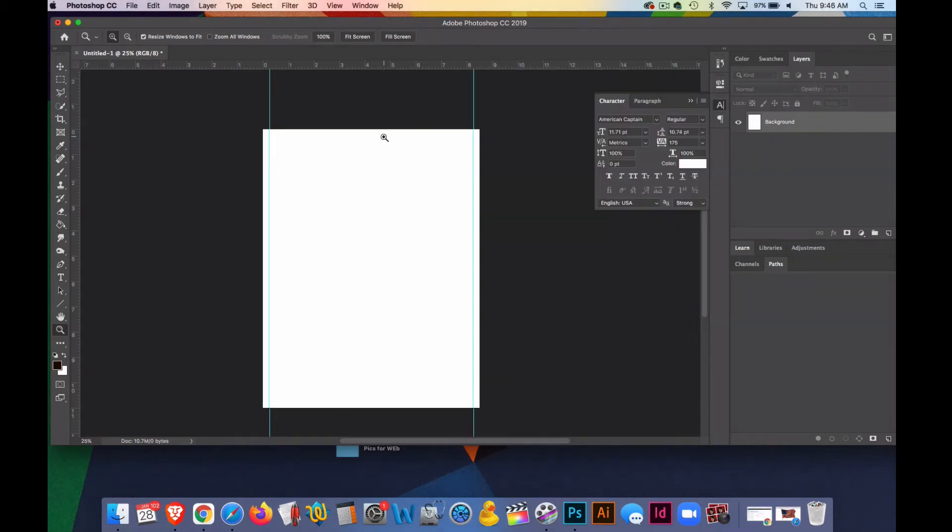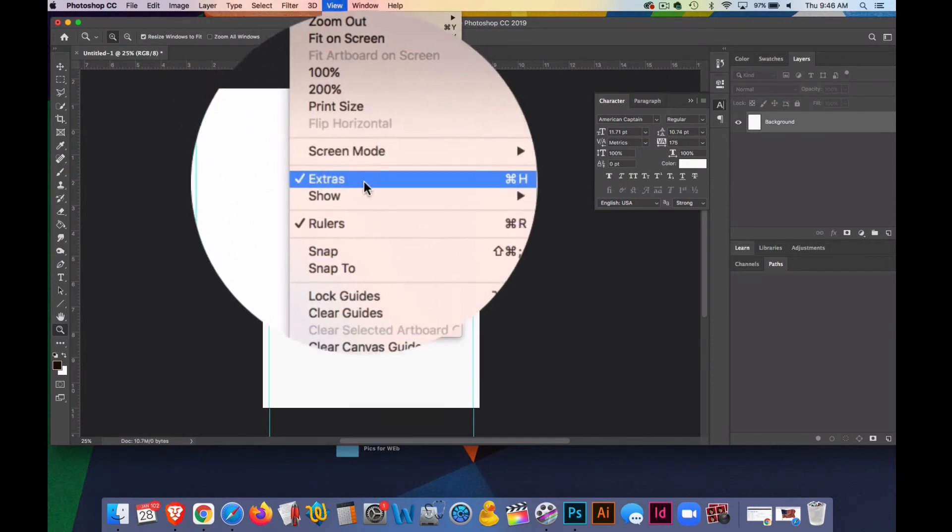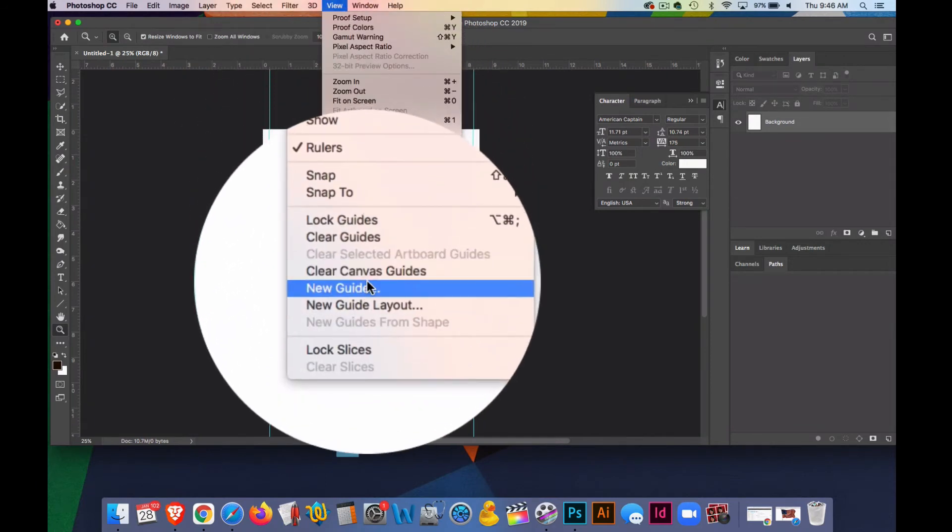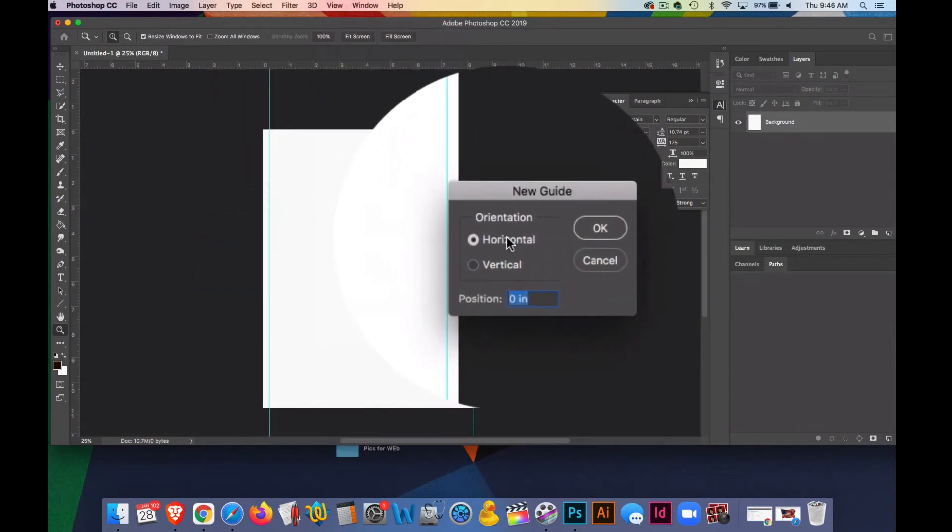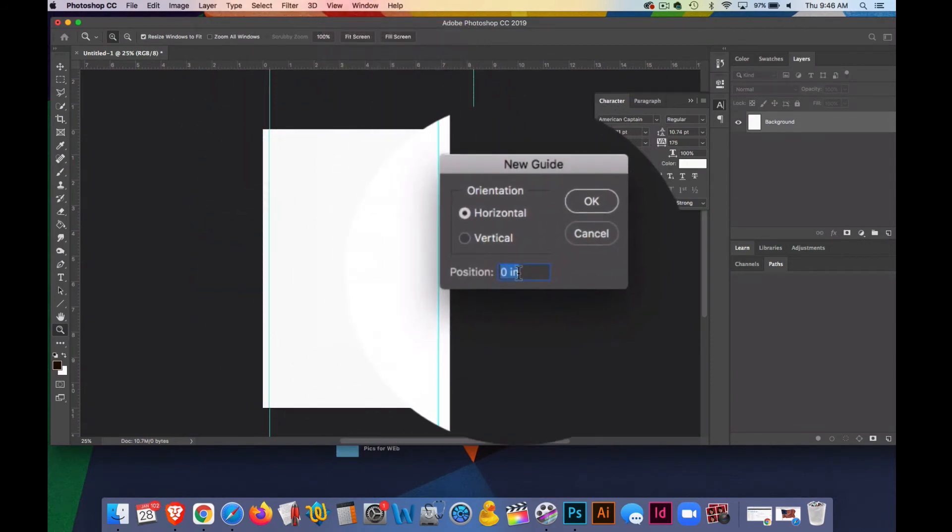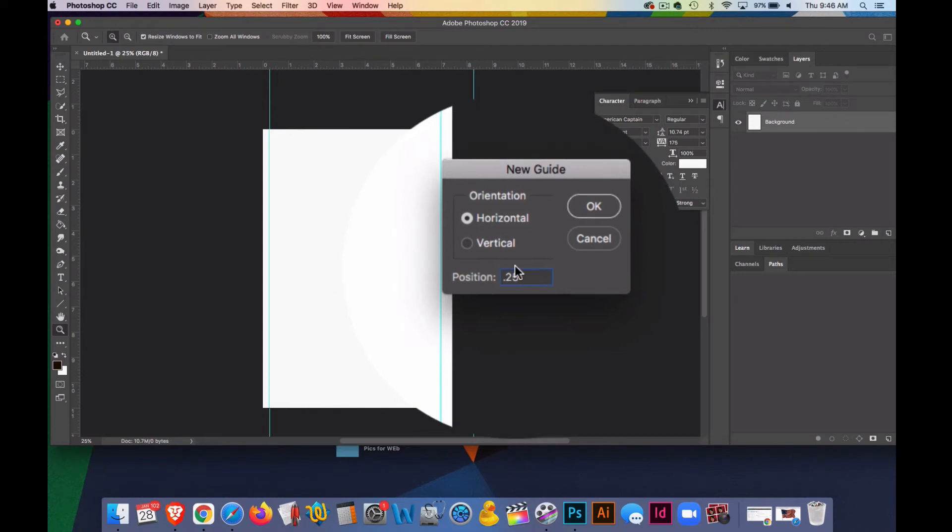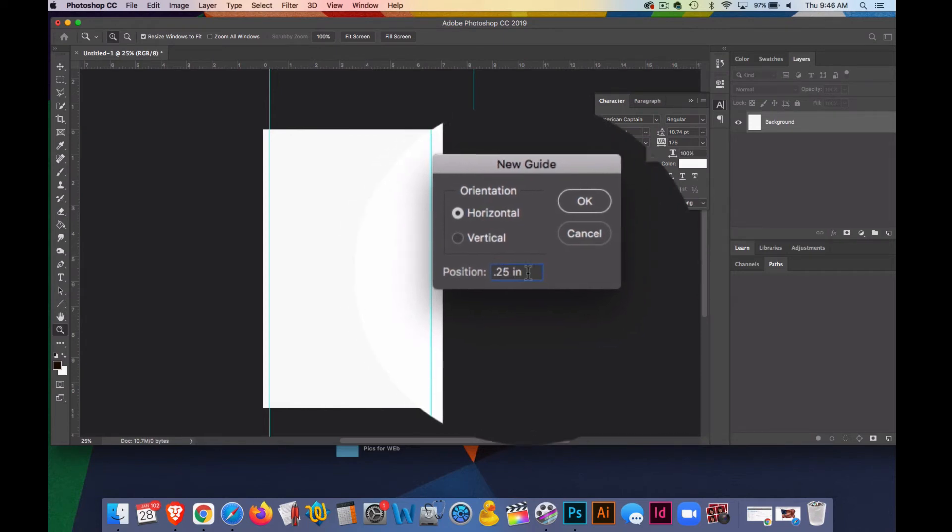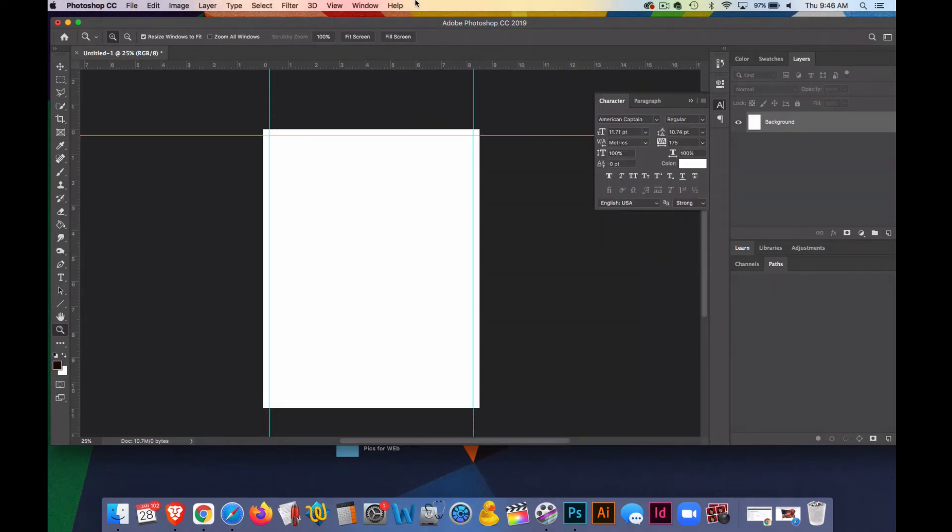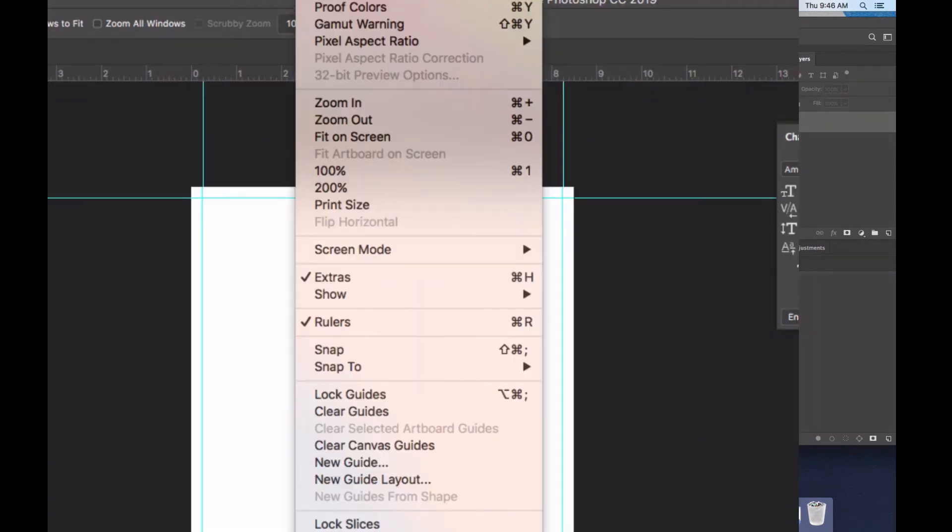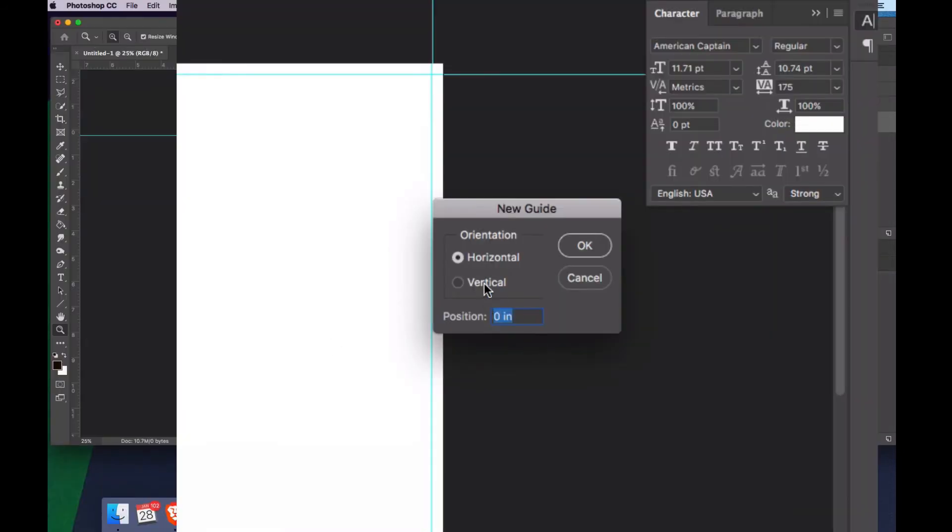Okay, I'll go to View, New Guide, and now I'll do two horizontal guides also at a quarter inch. So I'll put 0.25 in, and then 11 minus 0.25 would be 10.75. So I'll go to View, New Guide, Horizontal, and 10.25—whoops—10.75, space in.